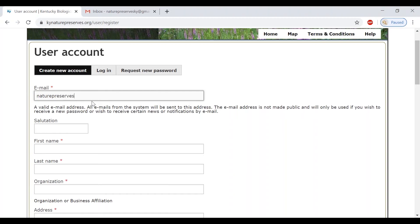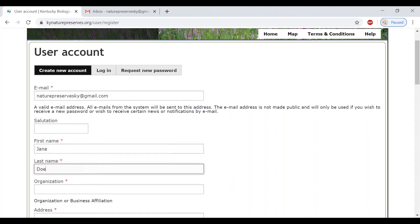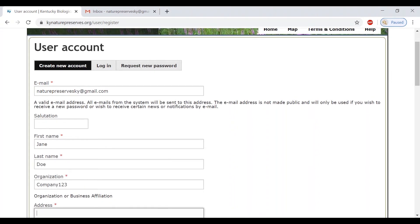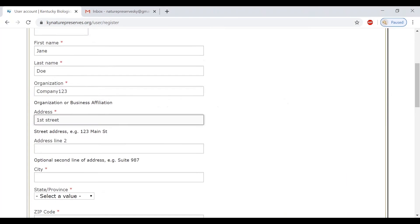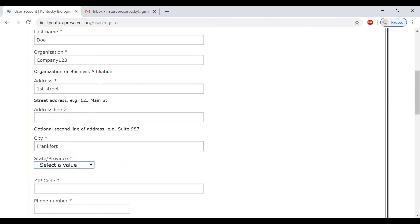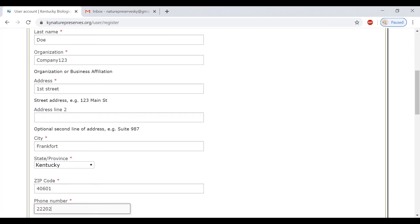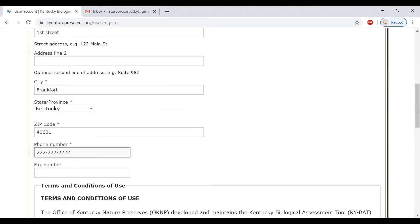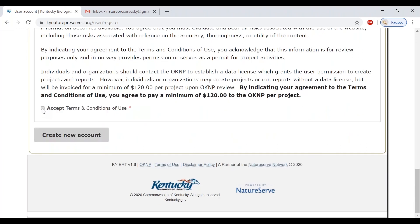First, you will need to register with a valid email. Here you can enter your first name, last name, organization, and complete address with the street name, city, state, and zip code. To conclude, please enter your phone number and scroll down to the bottom of the page to read and accept terms and conditions.